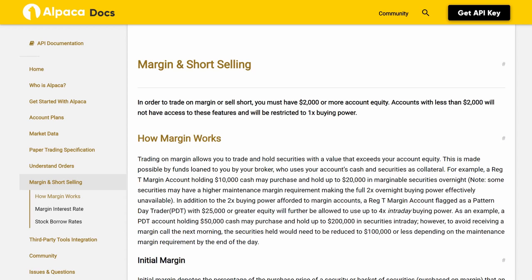How Margin Works: Trading on margin allows you to trade and hold securities with a value that exceeds your account equity. This is made possible by funds loaned to you by your broker, who uses your account's cash and securities as collateral.